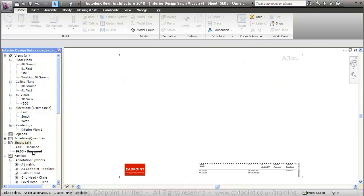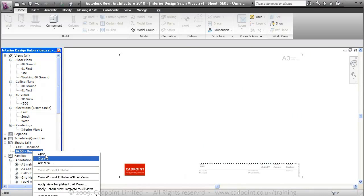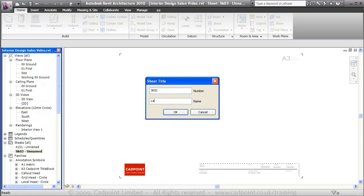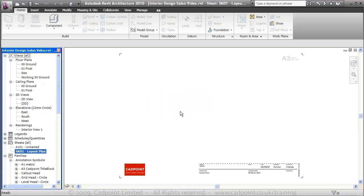What we're going to do here, we will rename this to SK01. We're going to call it layout plan.